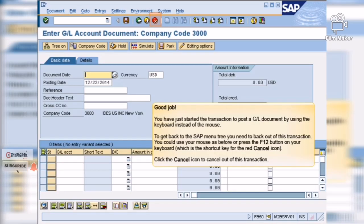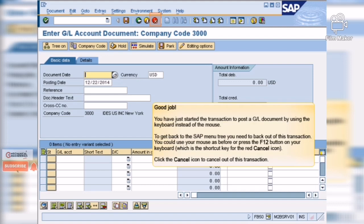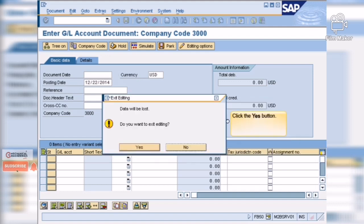Good job! You have just started the transaction to post a general ledger document by using the keyboard instead of the mouse. Now let's go back to the SAP menu tree. Click the yes button.